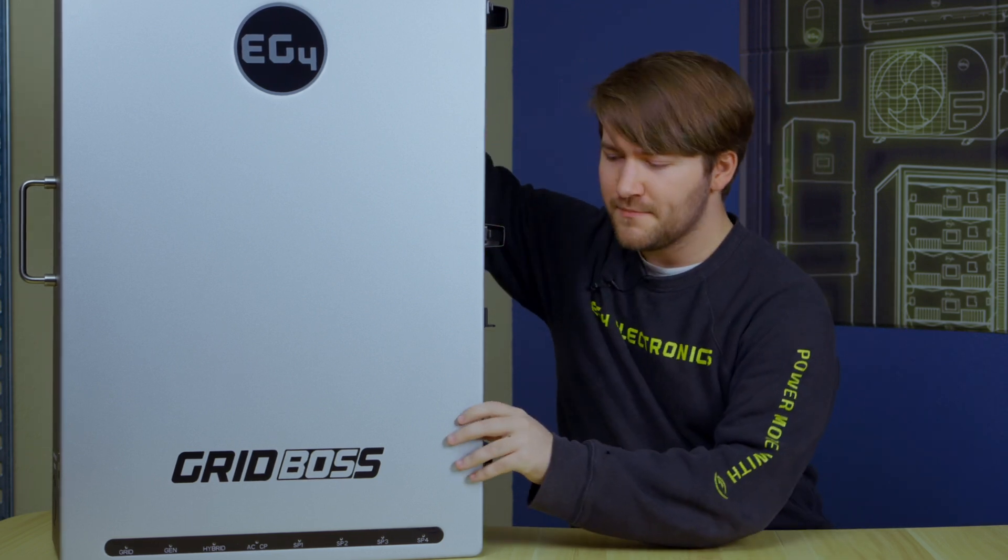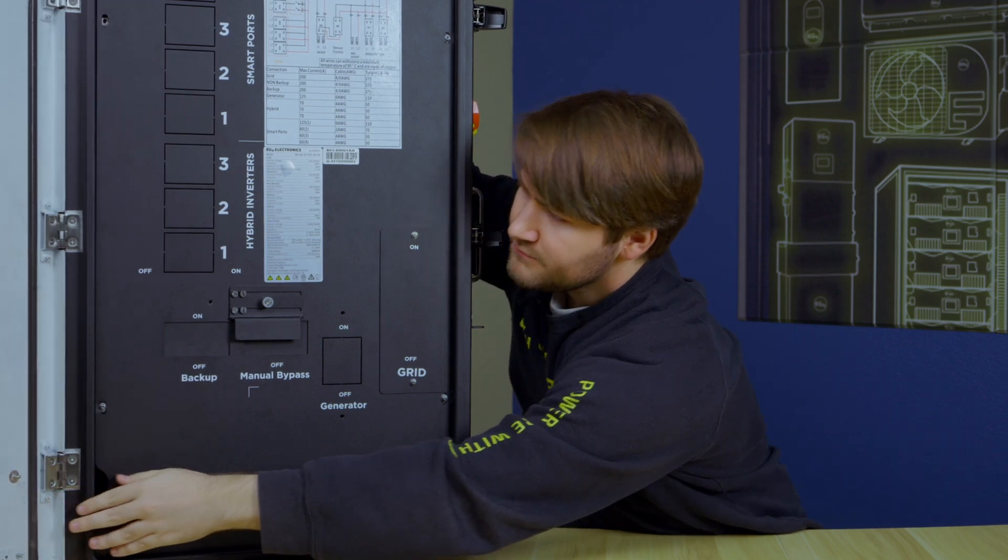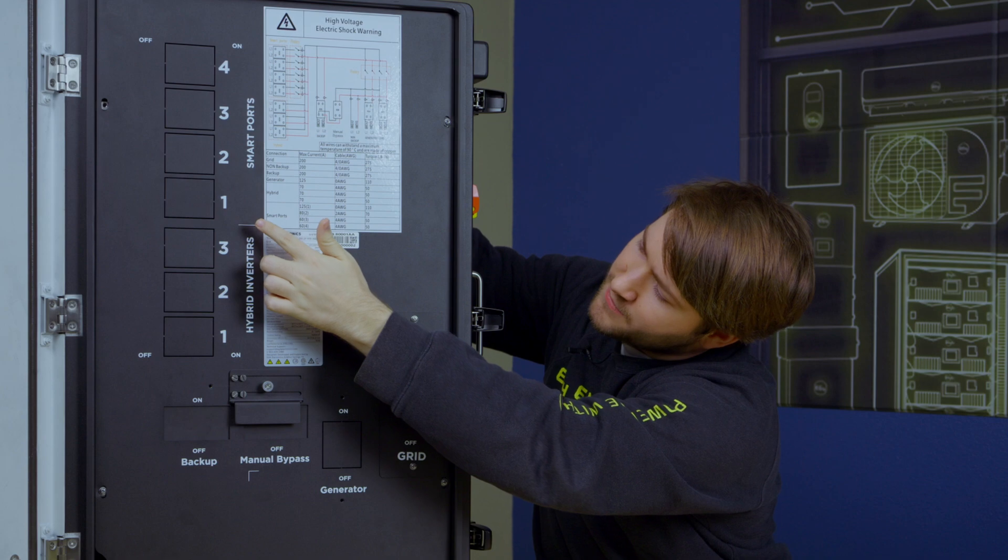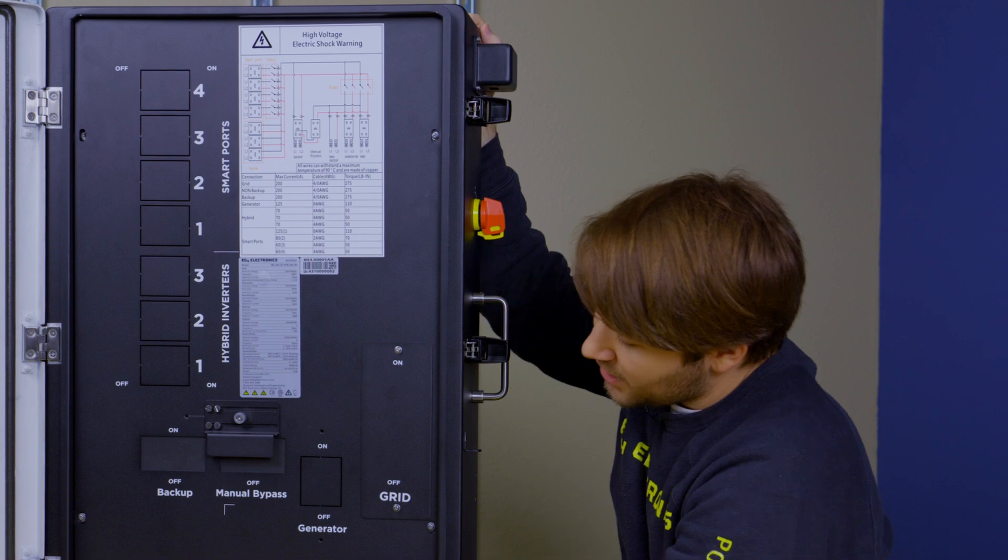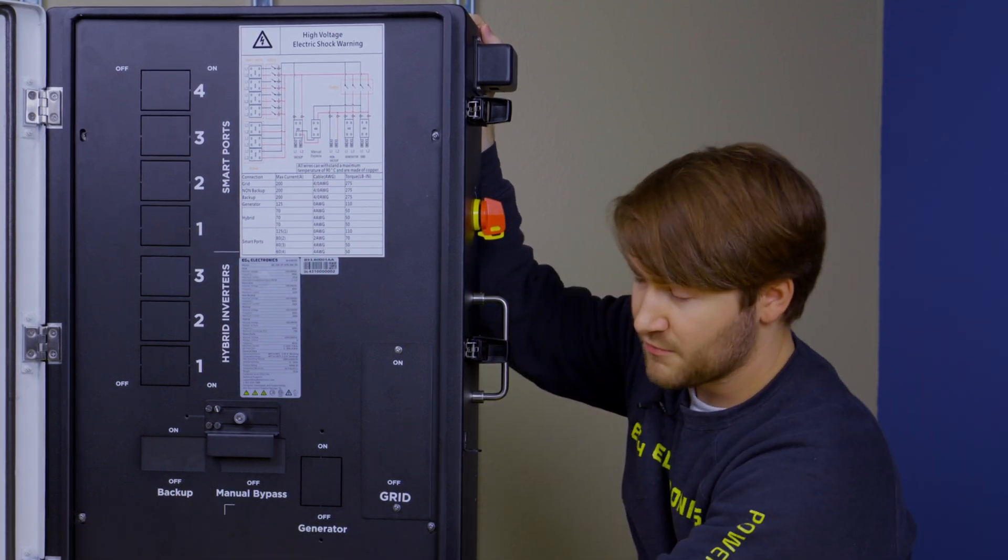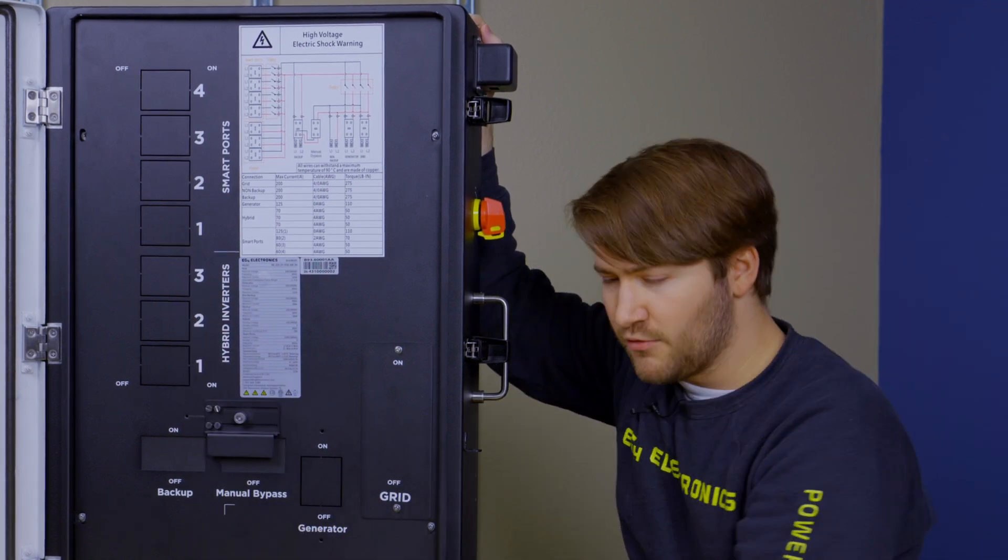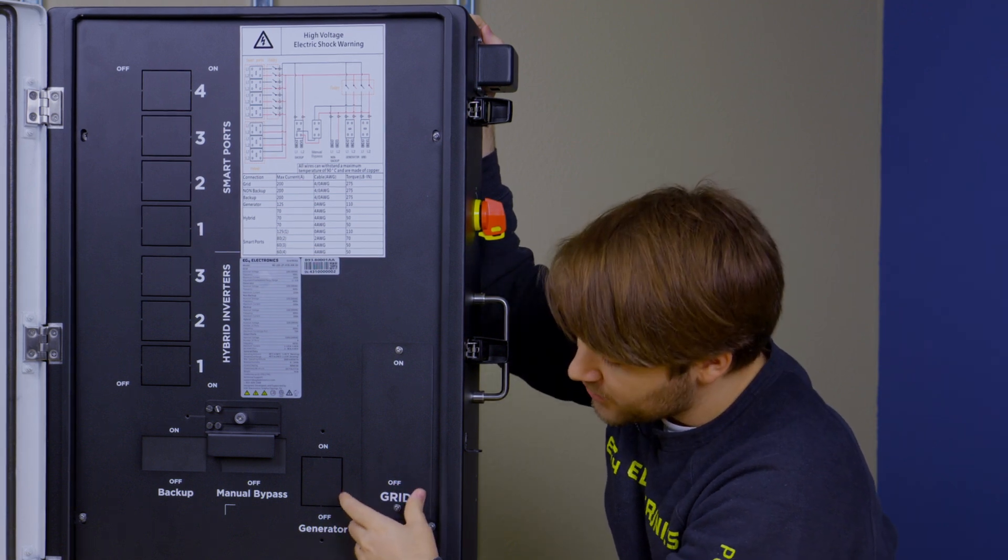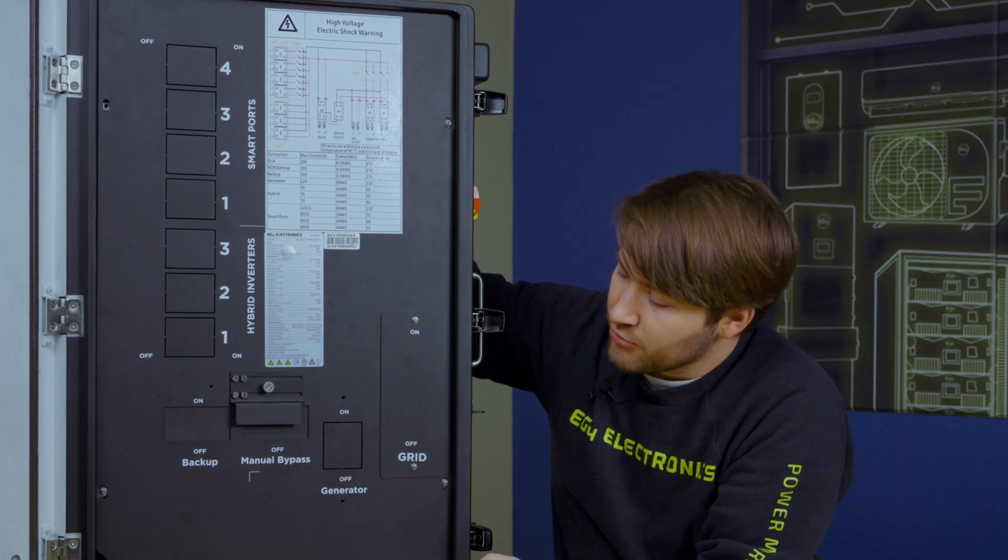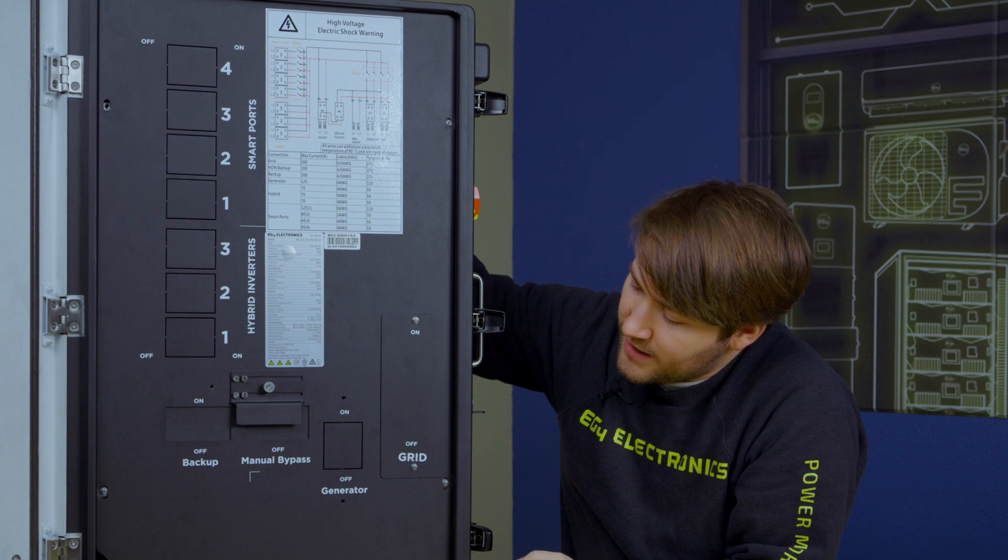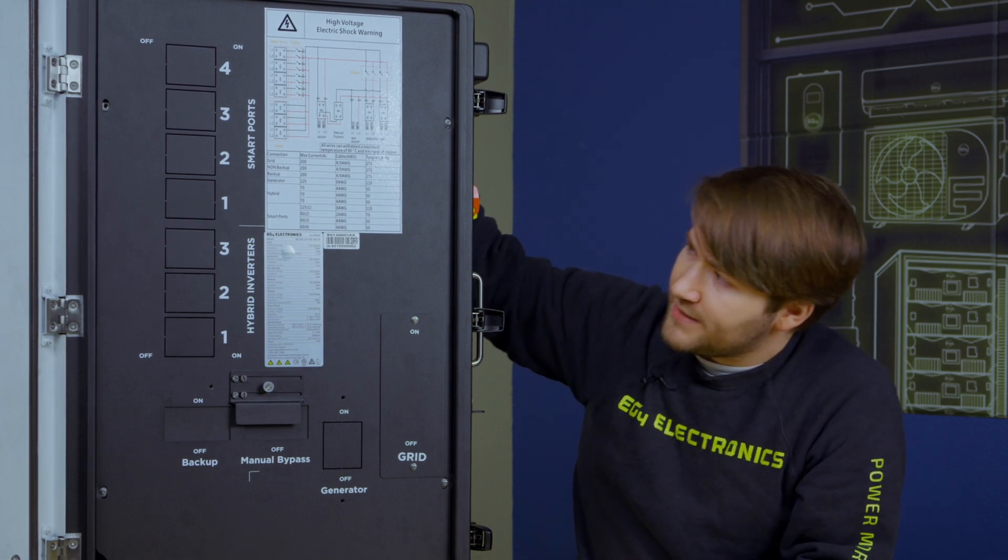So let's go ahead and crack this open. Here on the inside, we have four smart ports from the top down, three slots for hybrid inverters. We have a breaker slot for backup versus manual bypass, which the backup would be tied to the output of the hybrid inverters, and then manual bypass would be a direct to critical loads from the grid, which has a panel right here that you can take off and fit with the appropriately rated grid breaker. And then we also have a generator breaker slot if you want to add one of those in.